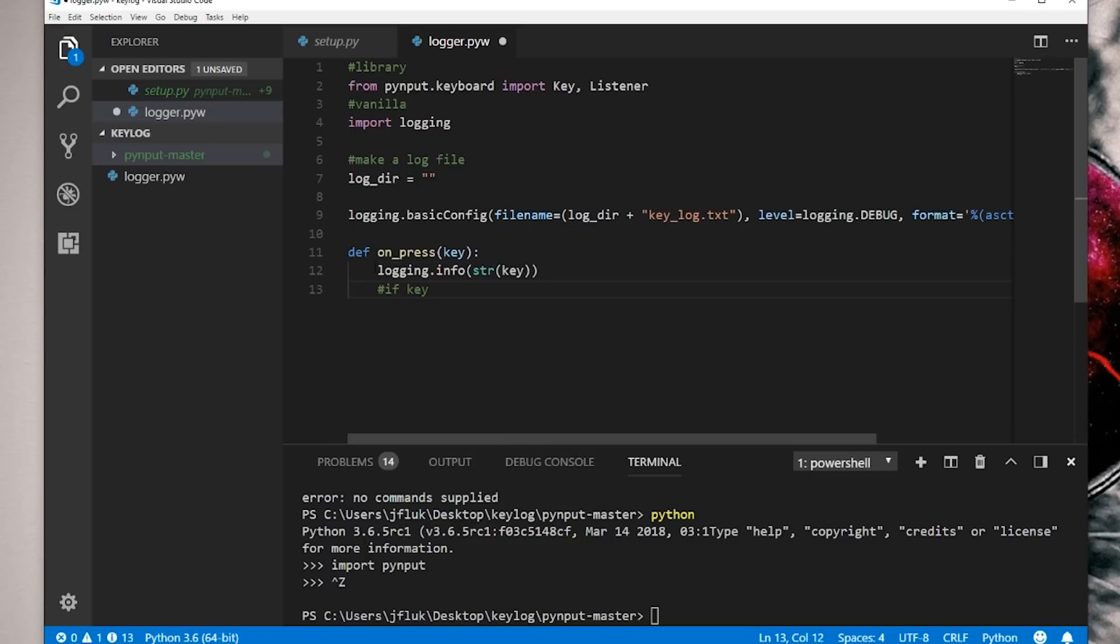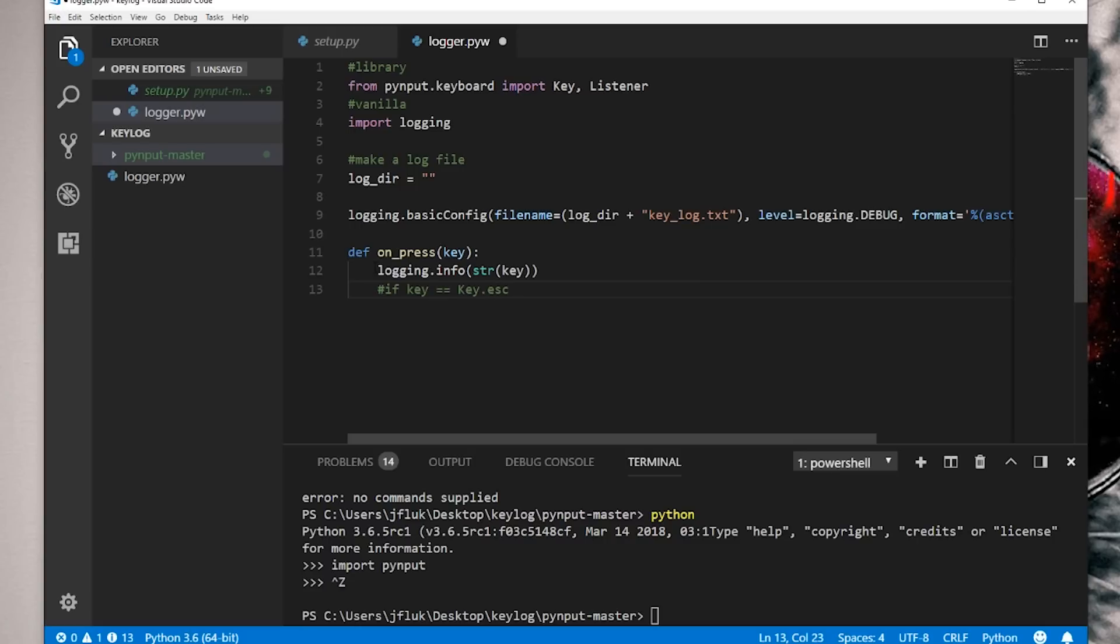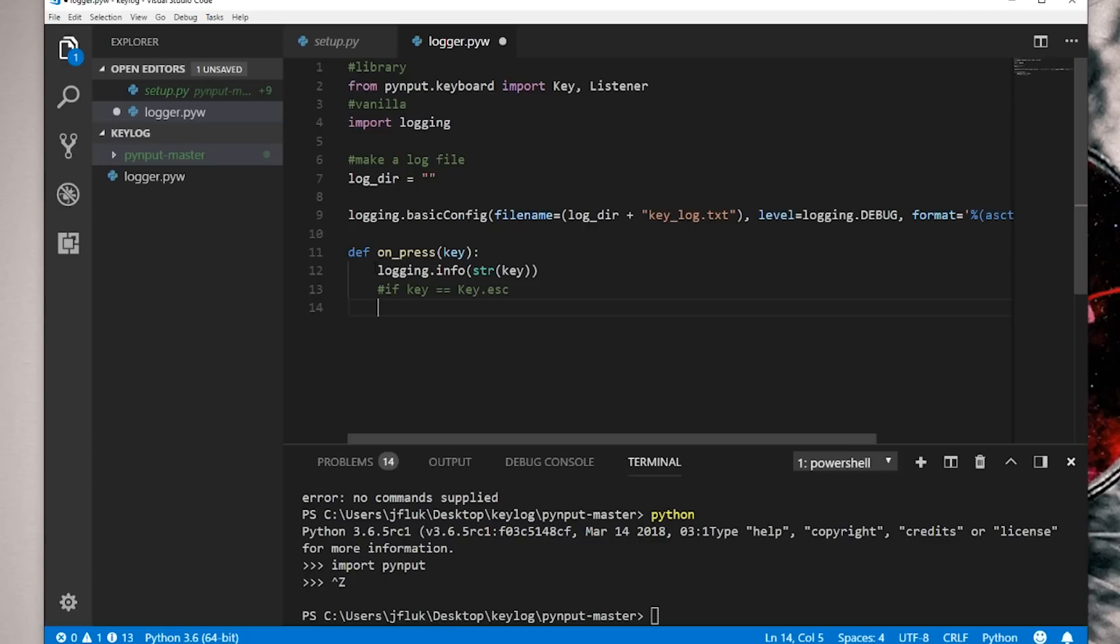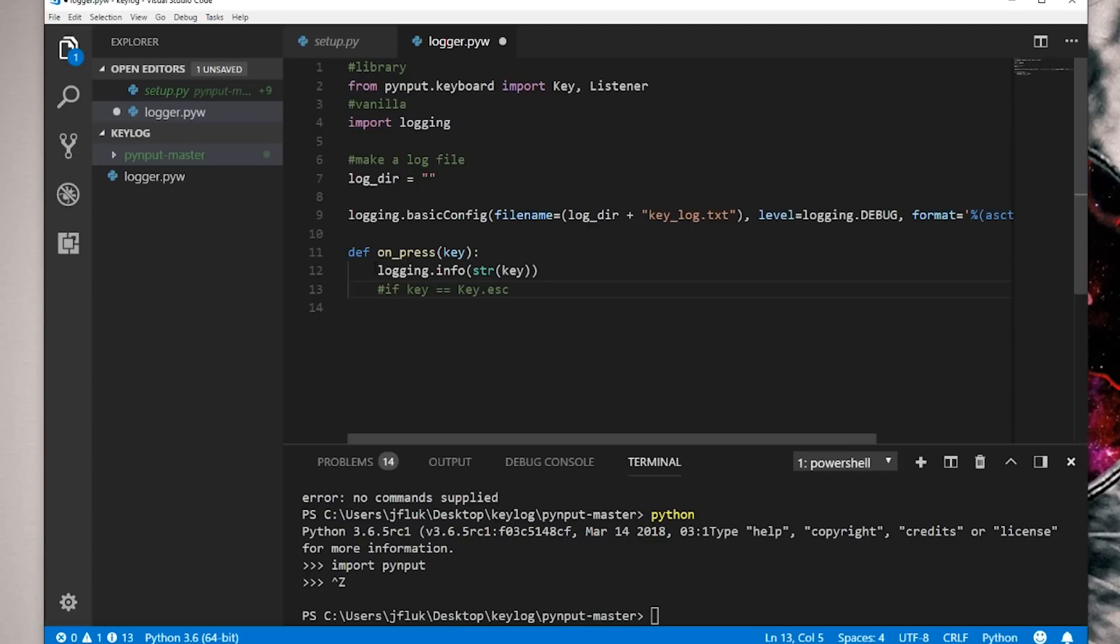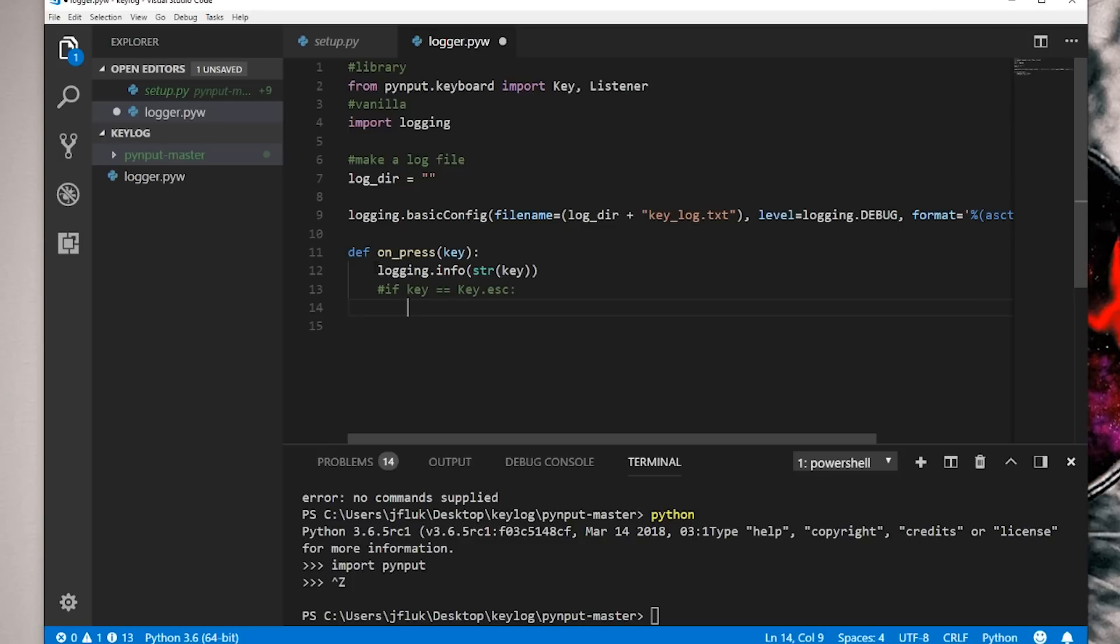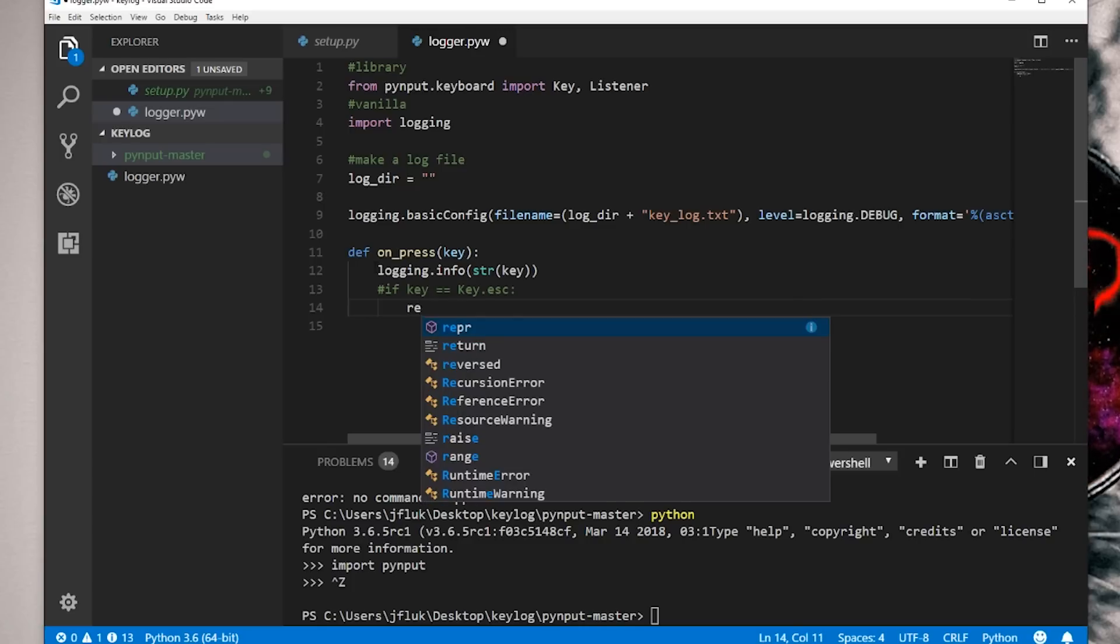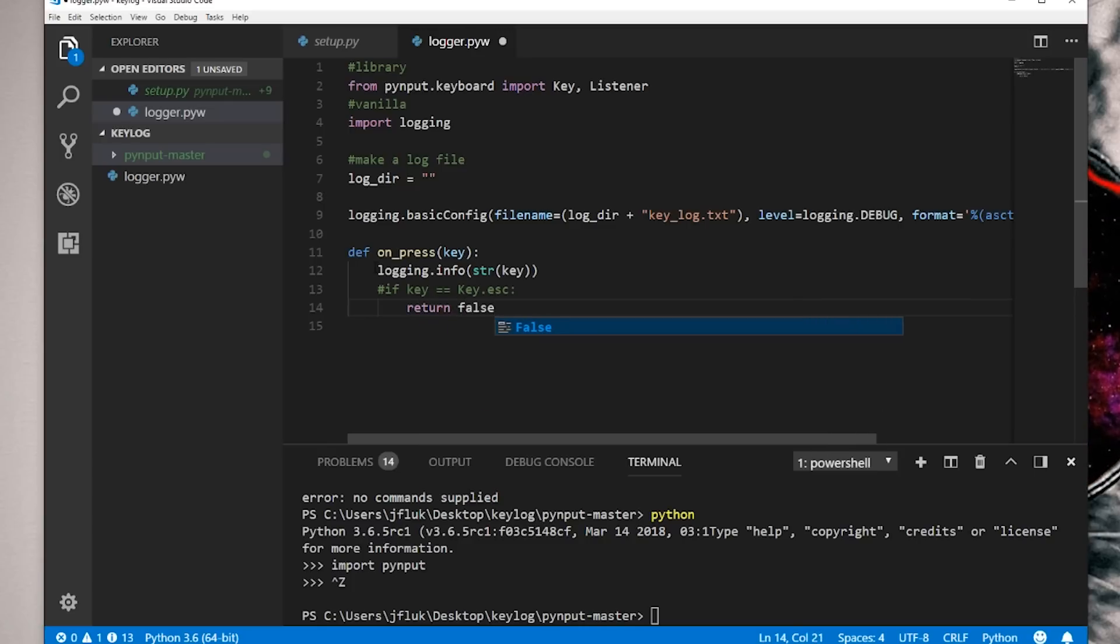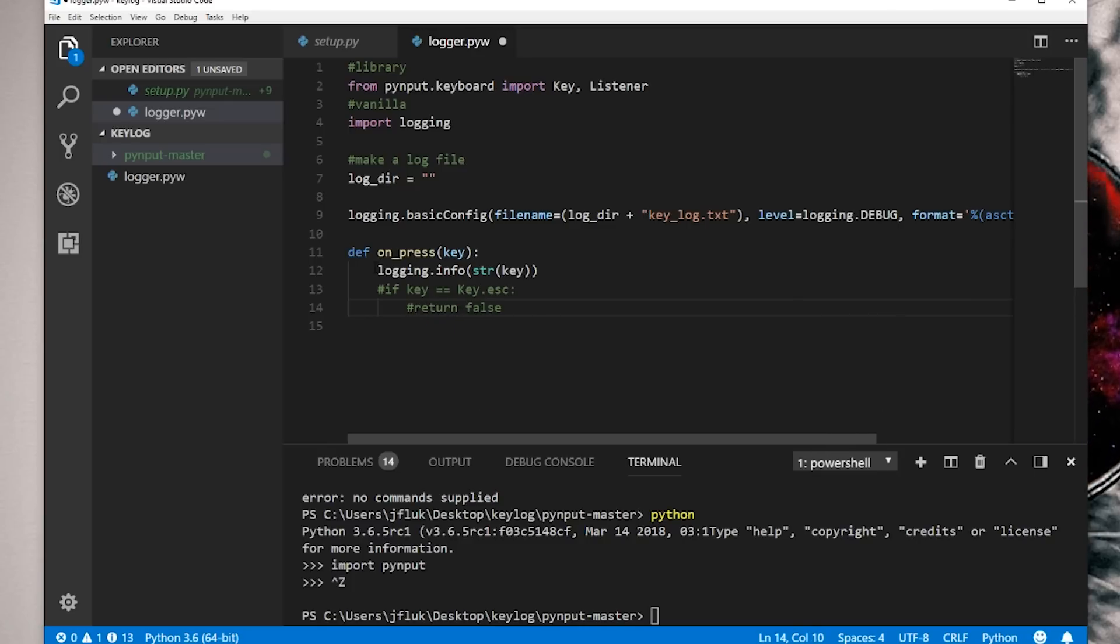I'm going to add this in here so that we can escape it. So if key equals key.escape, so this keyword key.escape here, if you press escape on the keyboard, it will end. So in order to do that, we will have to correct the formatting here. And then return false.